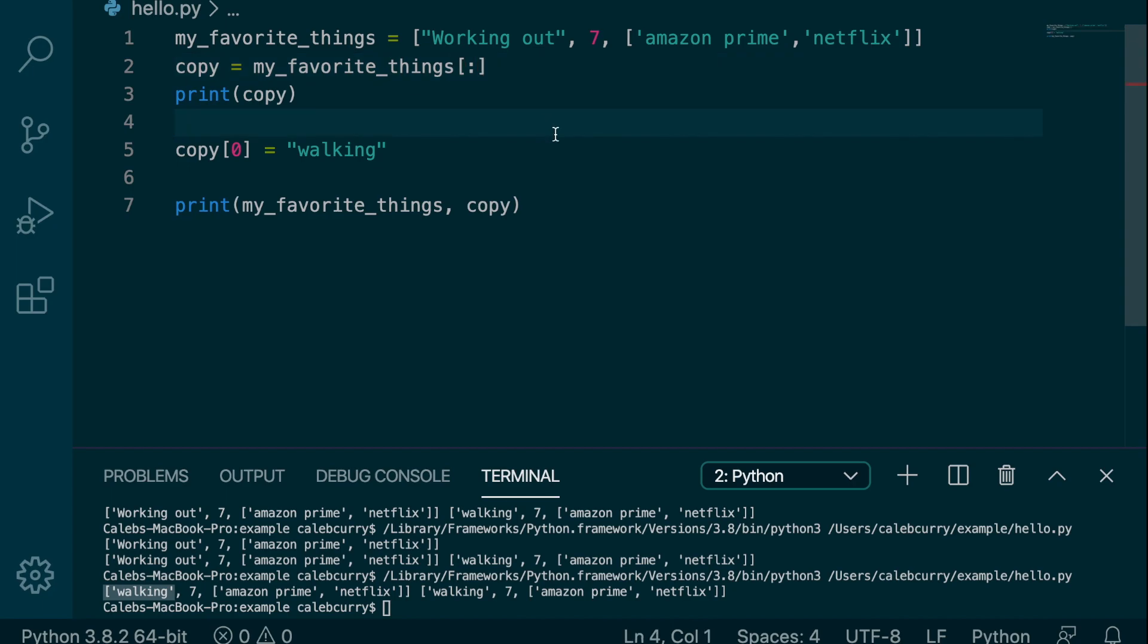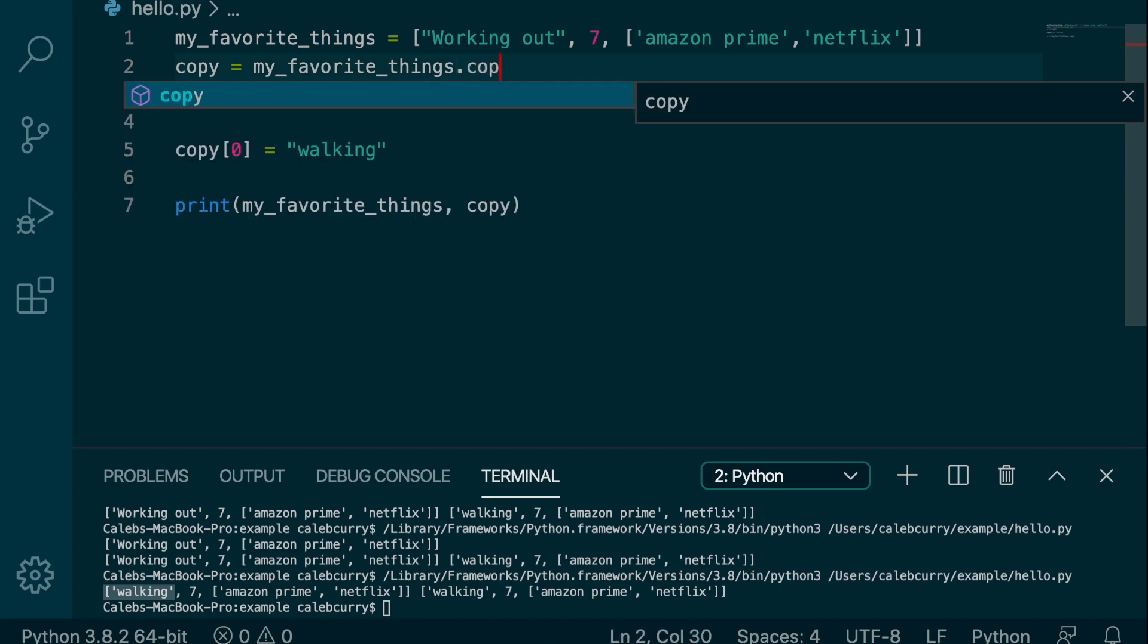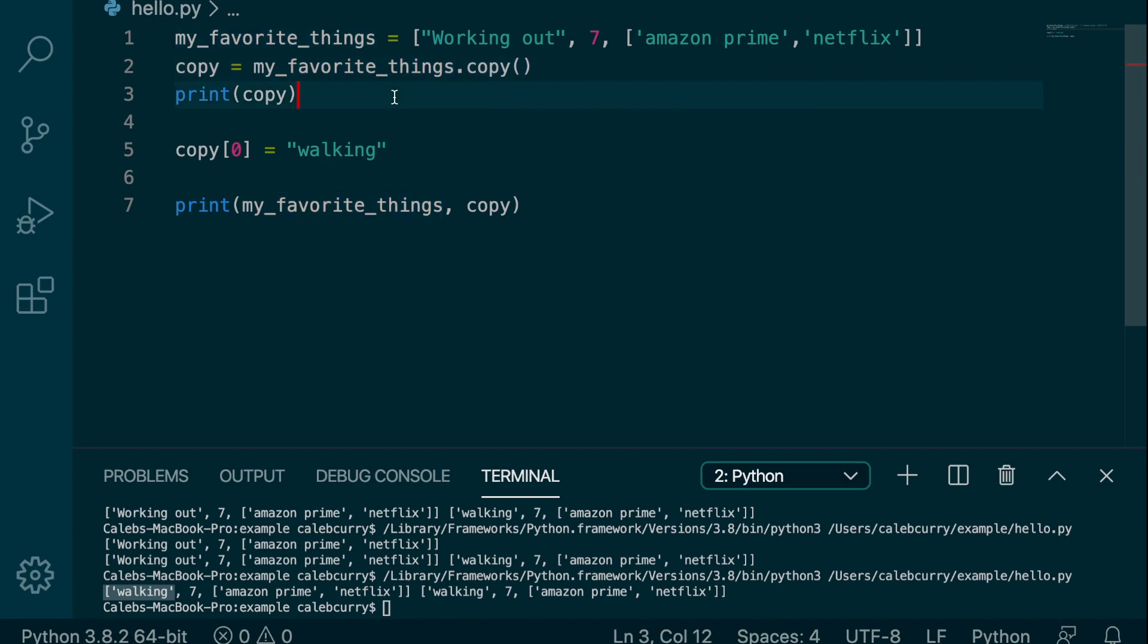So that is how you do that there. And another one is actually probably simpler. You just say dot copy like so and put parentheses. So that is the other way to do it.